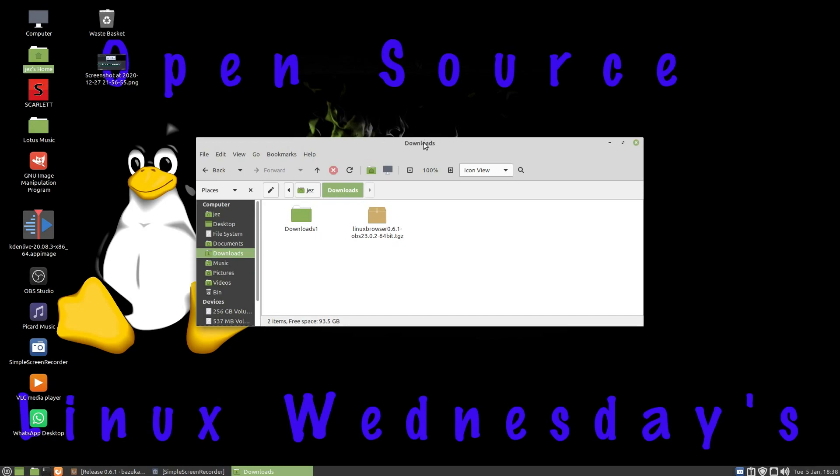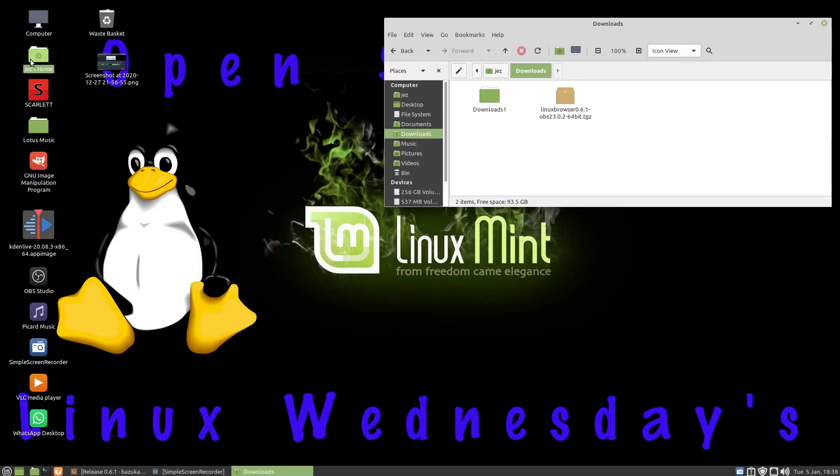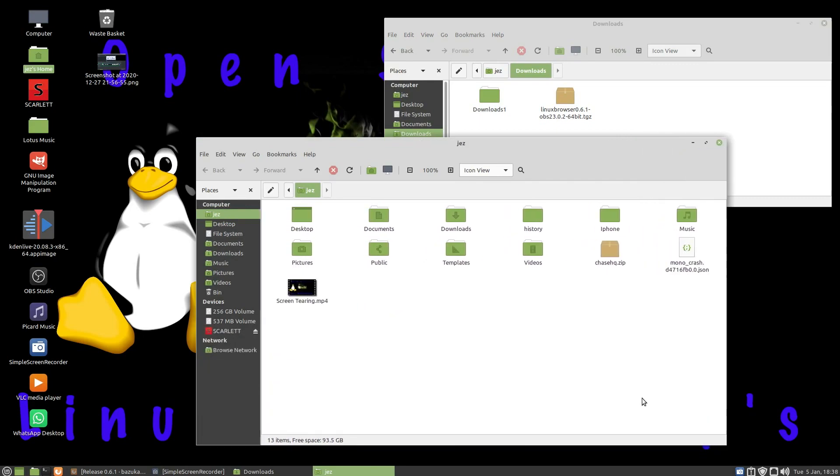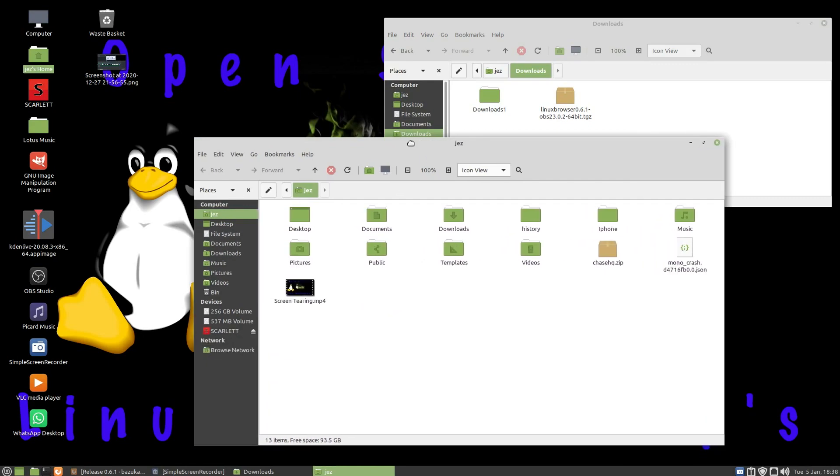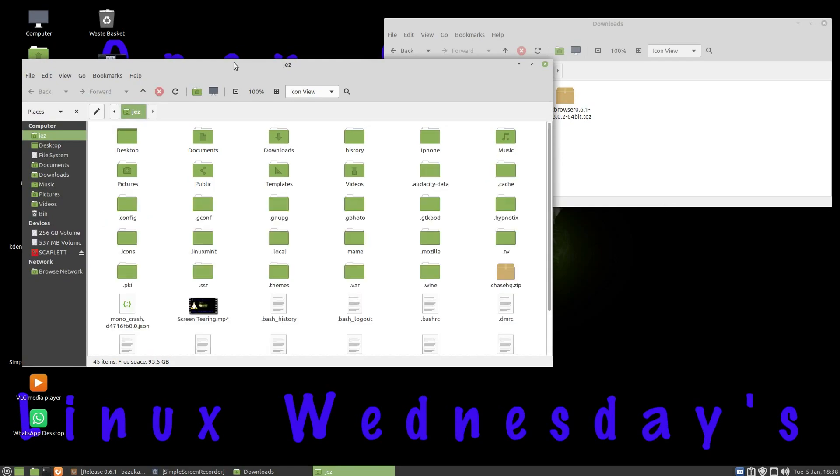Minimize that one, put it all up there, go back to the home folder and I'm going to press Ctrl+H to show hidden files. I'm going to go to .config.